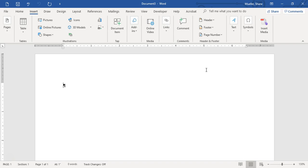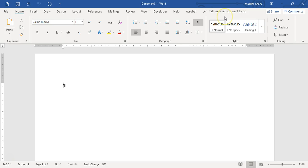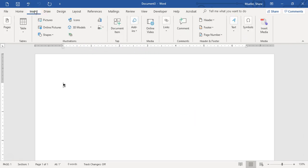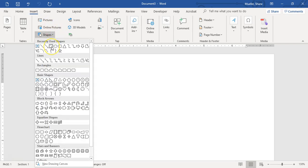Let's go ahead and get started. The first thing we're going to do is turn on formatting marks so you can see everything that I'm doing. We're going to go ahead and insert a shape. Right now I'm on my Normal style. When we add that letter, we're going to change it to No Spacing, but for now we're on Normal. I'm going to go to Insert and insert a rectangle shape.